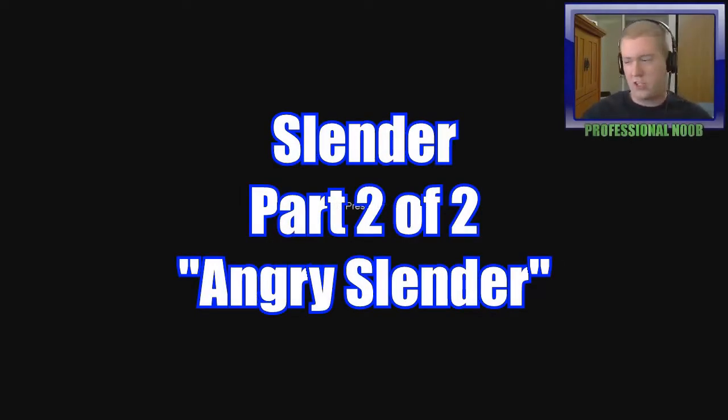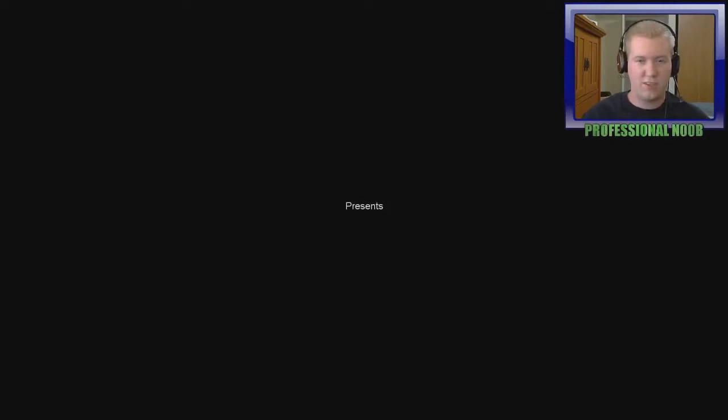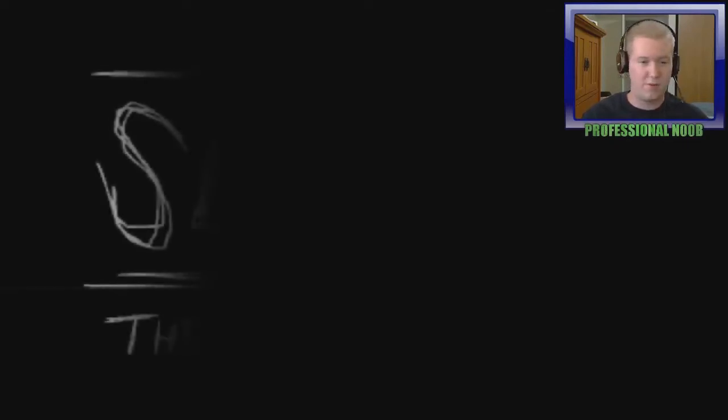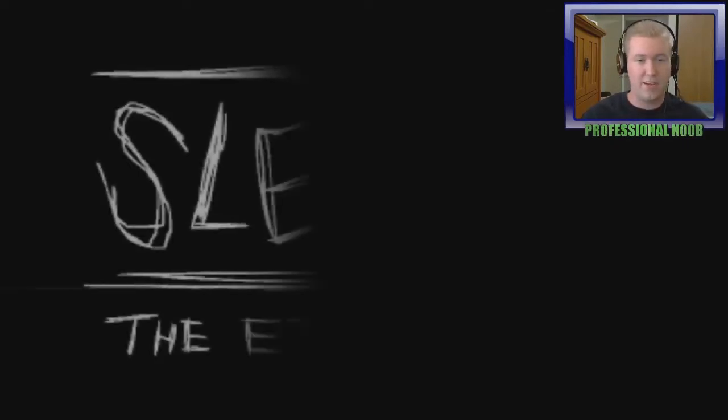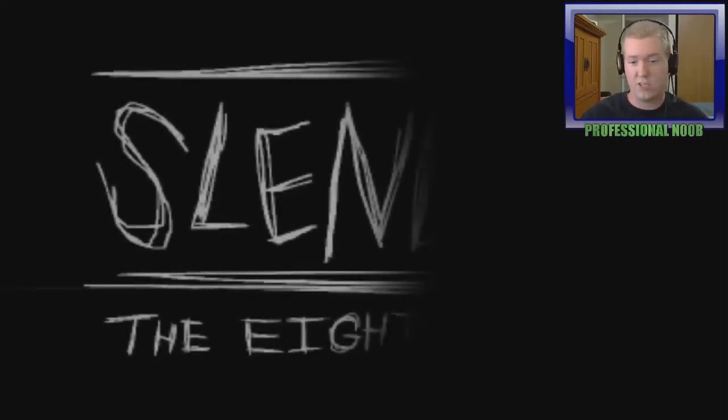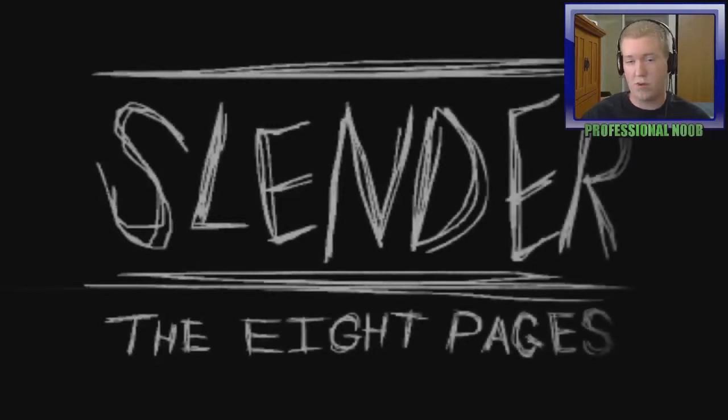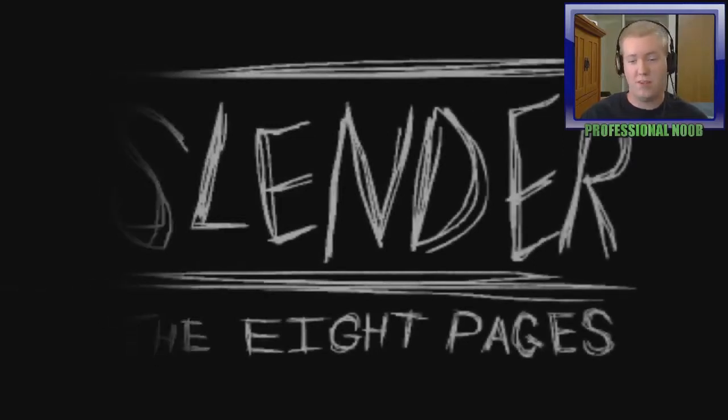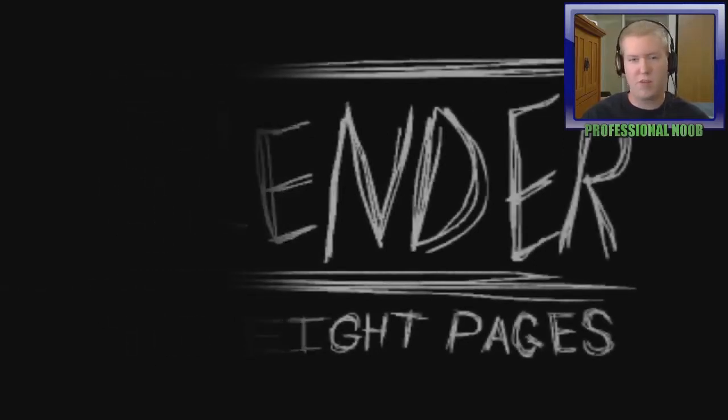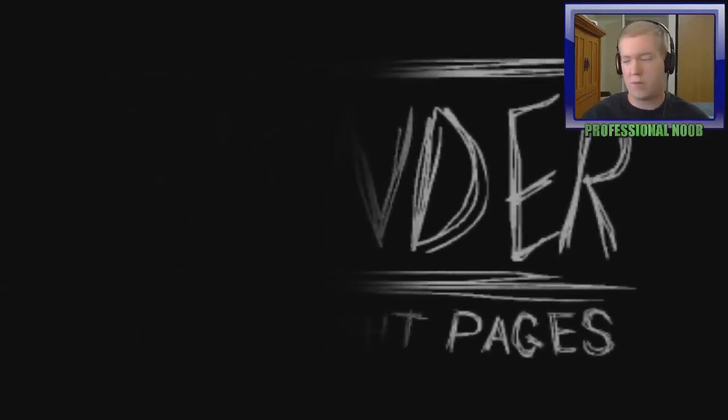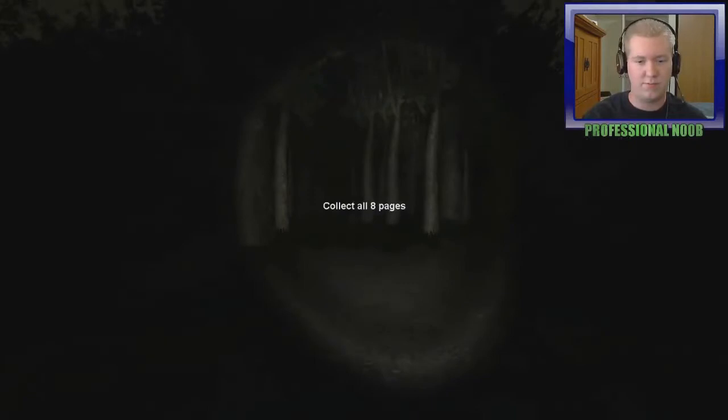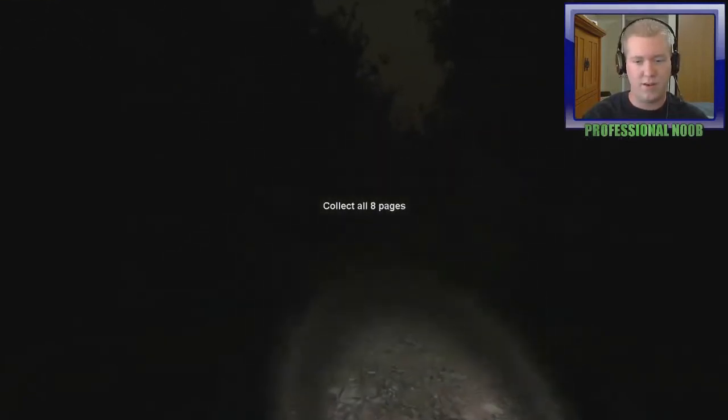For those of you just joining the stream, welcome. Playing Slender Man: The Eight Pages, the original version, the first game out of two. I died after getting five out of eight pages. For those watching on YouTube, welcome back to maybe another episode. I'm not going to break them out here or not, but I'm livestreaming this.